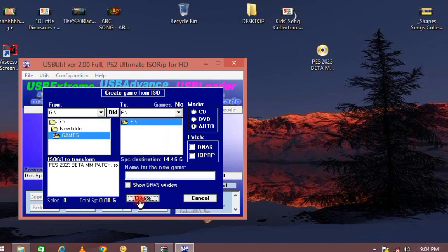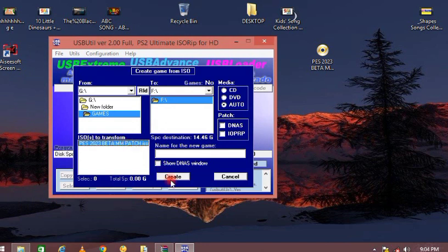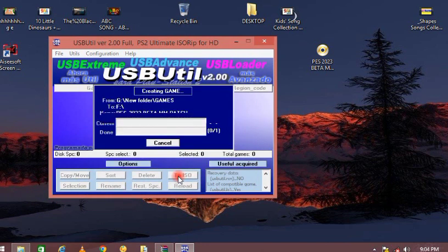After clicking create, it will take a few minutes for the game to be created on your flash drive. So you want to be patient and allow the game to load.